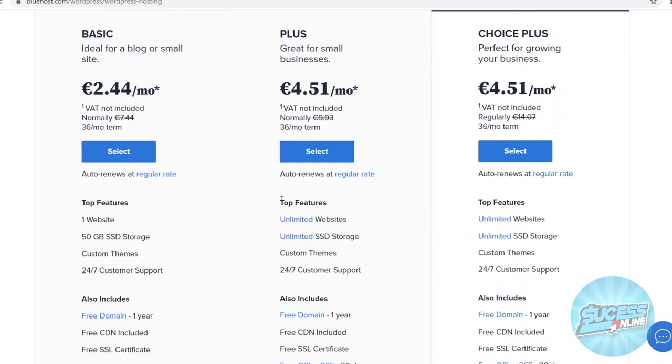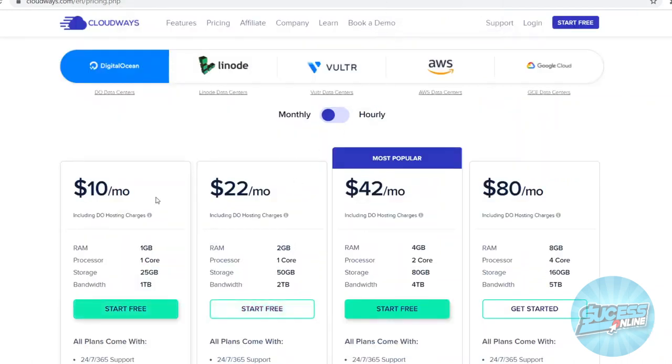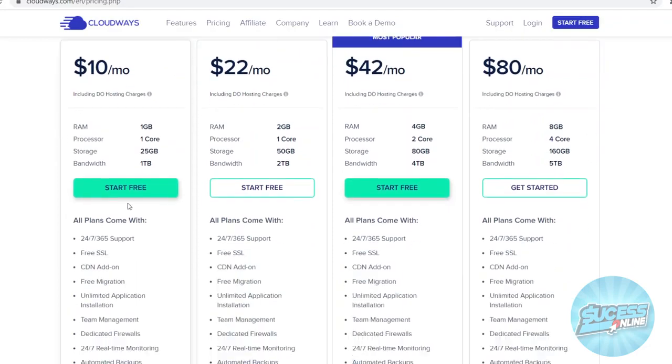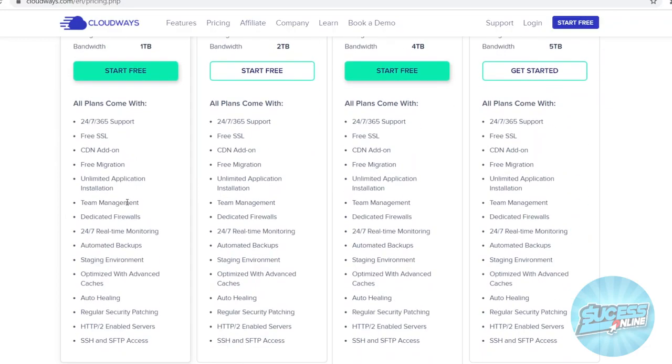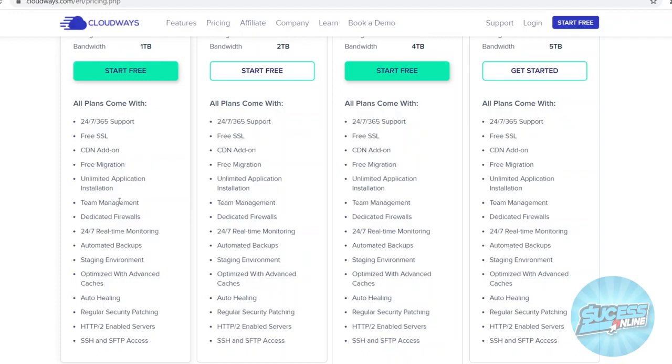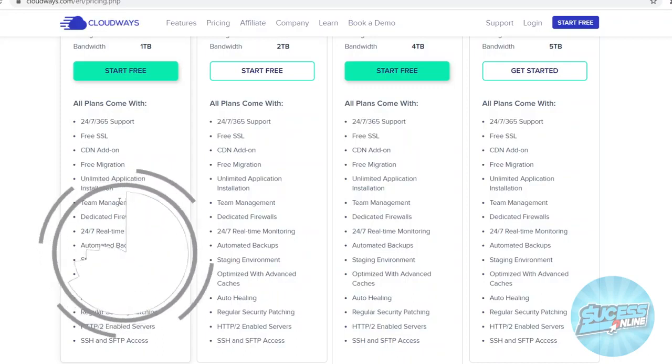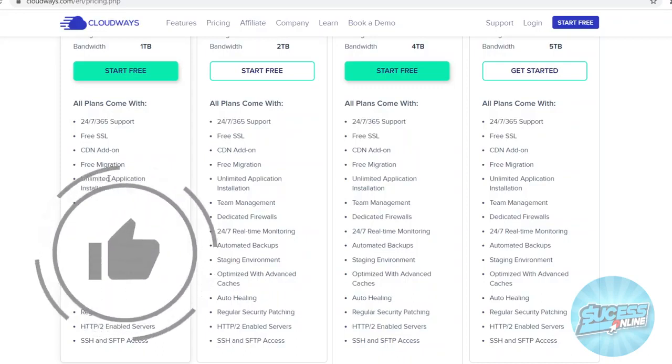So Bluehost pricing plans are pretty cheap. Let's compare them to Cloudways. On Cloudways, the cheapest plan available is $10 per month. Now that might sound bad because it's way more expensive. However, that doesn't necessarily have to be the case because if I scroll down, you'll see all the features that come with this. Now once again, like I said at the start of this video, Bluehost is targeted for beginners, first-time users. Cloudways is better for more advanced users that really want to do more complicated stuff.